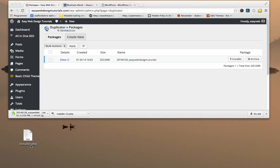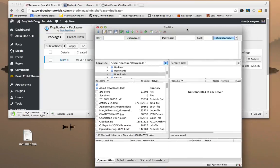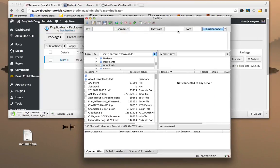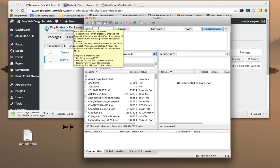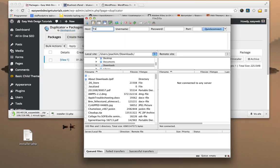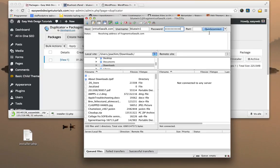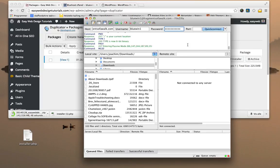I need an FTP program to upload it to another domain. I have downloaded FileZilla, which works for Mac, PC, and Linux systems. So I'm going to put this to fragmentsofawalk.com domain, username, and then the password. I can do a quick connect to connect to this domain.